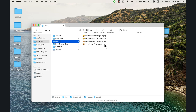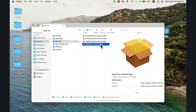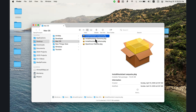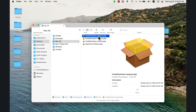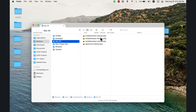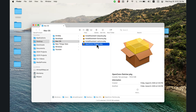The first thing you need to do is download two files. First, download OpenCore Patcher, then download the Install Assistant for the macOS version you want to install. I have three versions available — macOS Sequoia, Sonoma, and Ventura — but you only need to download the version you want. For this video, I will install macOS Sonoma.